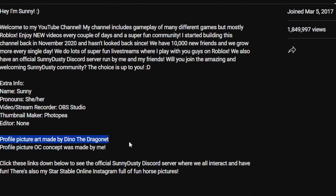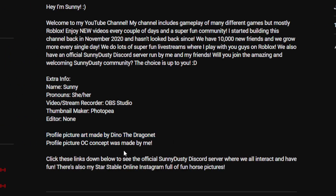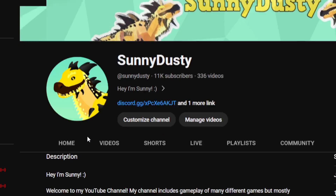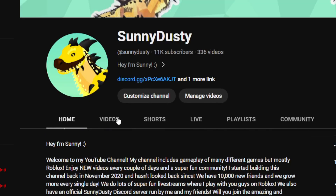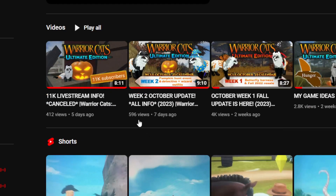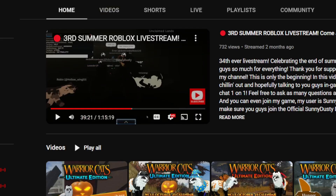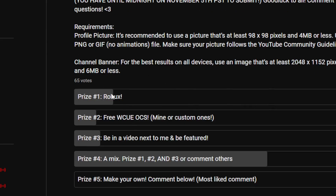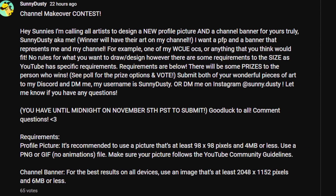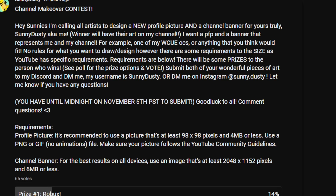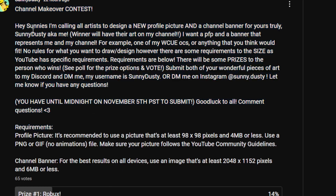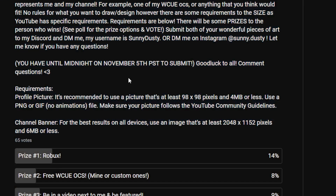My current profile picture concept was made by me, but the art is made by Dano the Dragonite, my good friend. The winner will also have their credits in the description of every video. Just to let you know, you have until November 5th — about two and a half to three weeks — so take your time, because I will pick the best one.